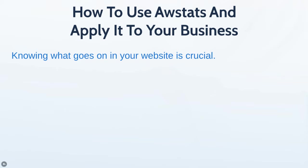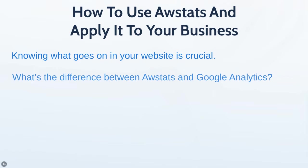Knowing what goes on in your website is crucial. We'll discuss the differences between AWStats and Google Analytics. Google Analytics typically gives you a more granular view of what's going on in your business. But not everybody uses Google Analytics, and not everyone uses it at the right time.